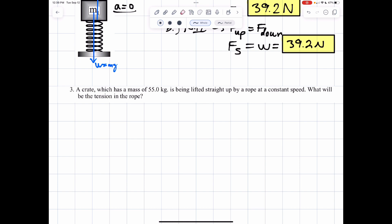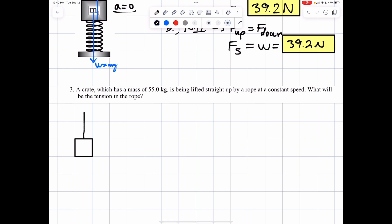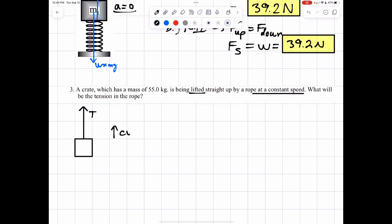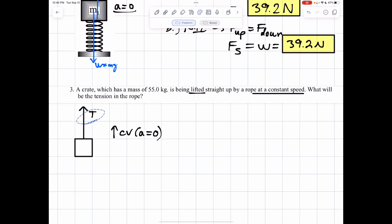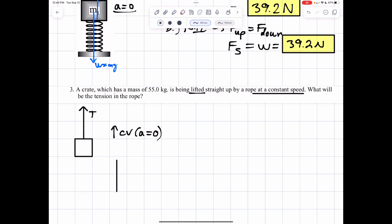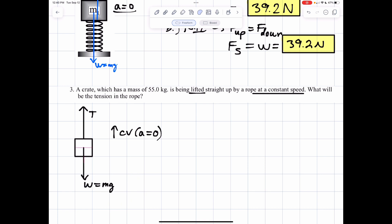Let's draw an image of what's going on here. I've got an object — just a box for simplicity. I'm lifting it with a rope, which means I would have tension going up the rope. Since I'm moving it and lifting it at a constant speed, constant velocity upwards means no acceleration. So at rest means no acceleration, and constant velocity means no acceleration.